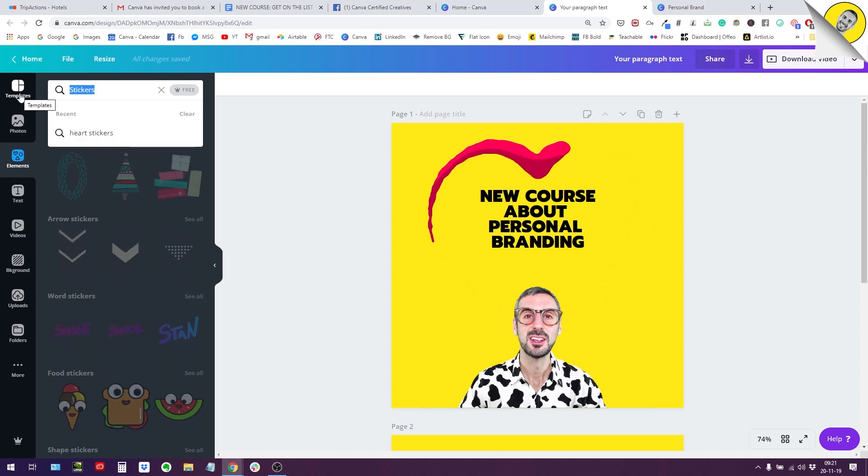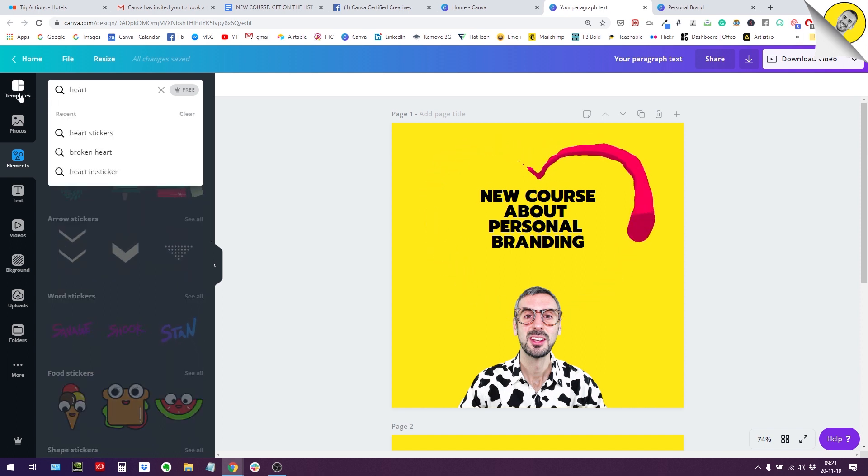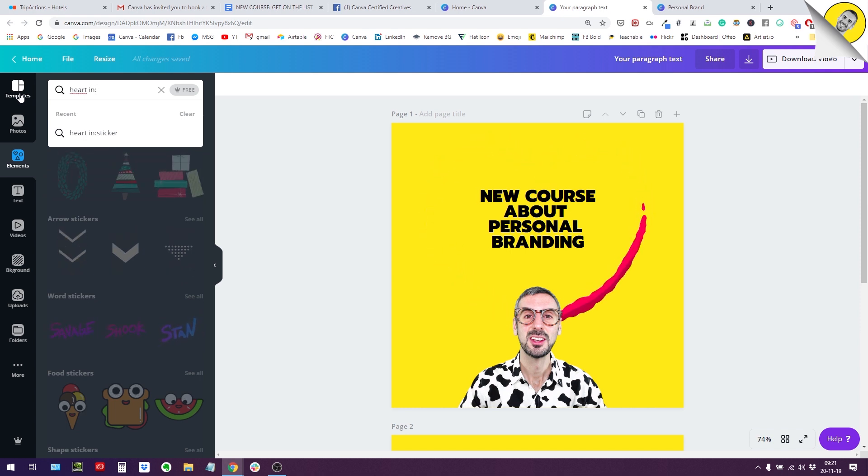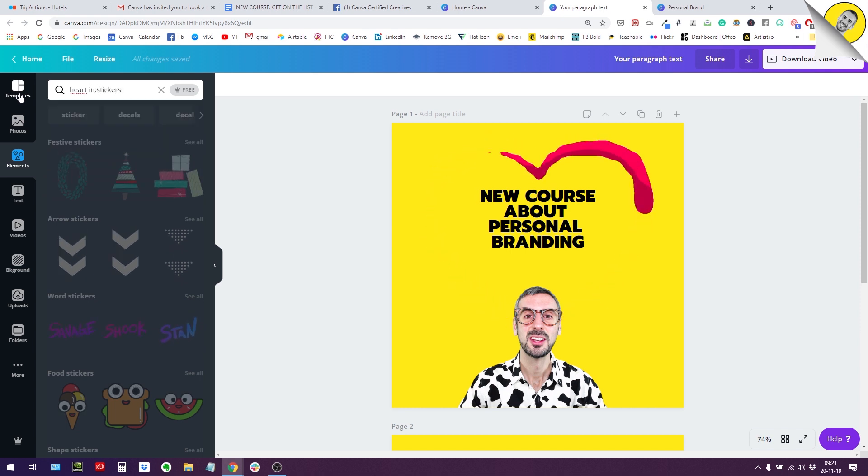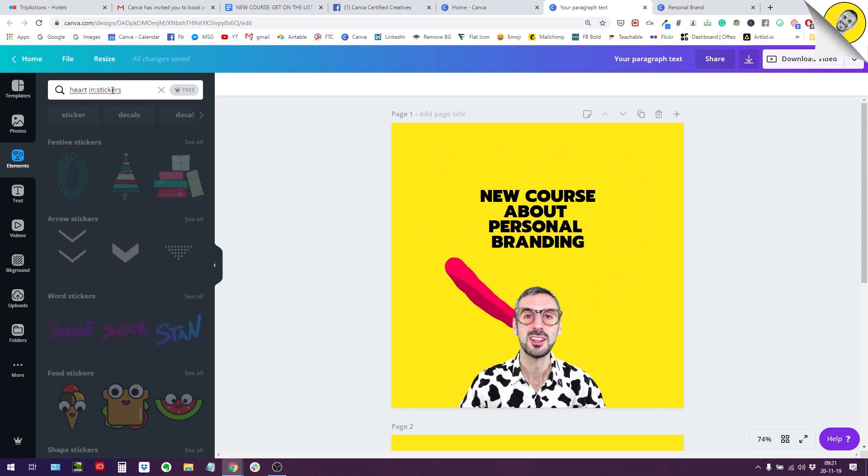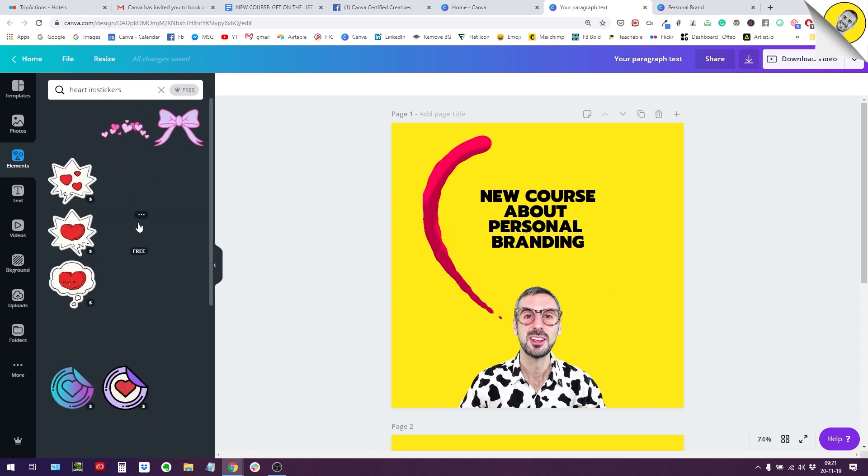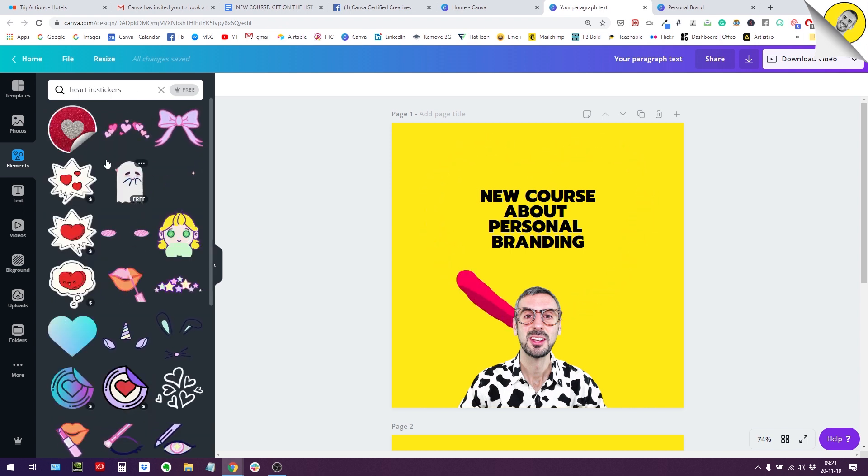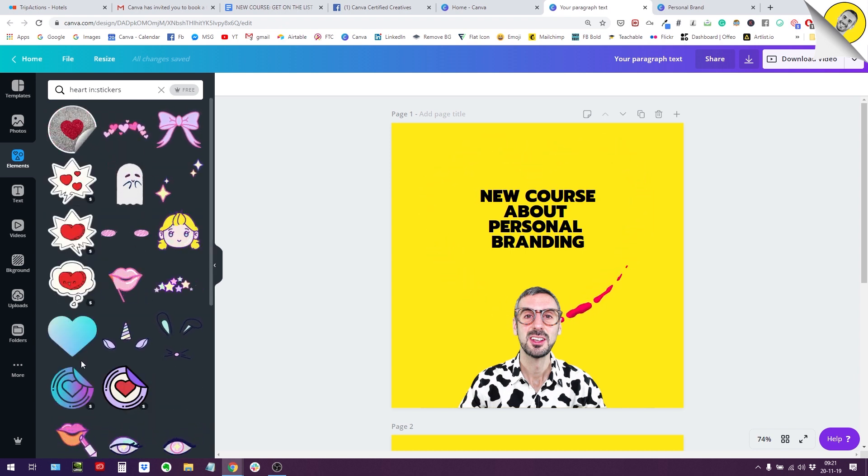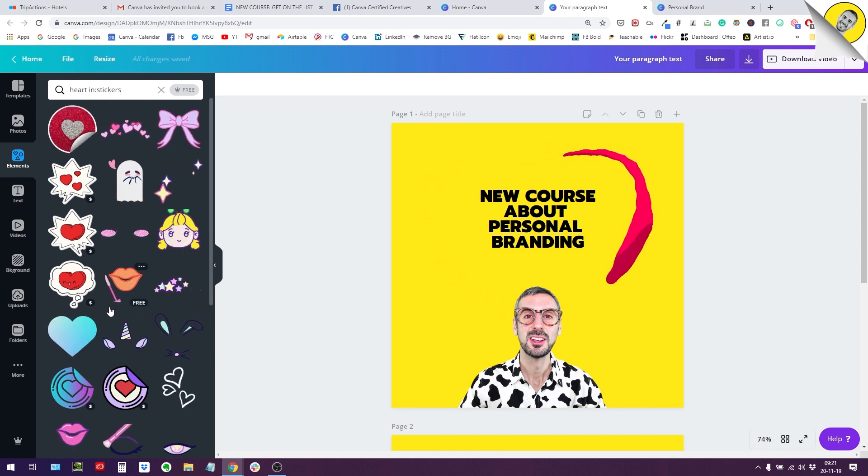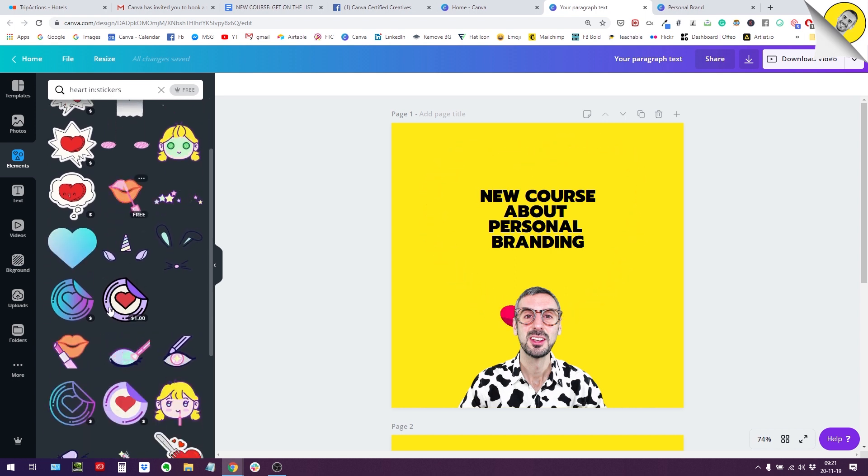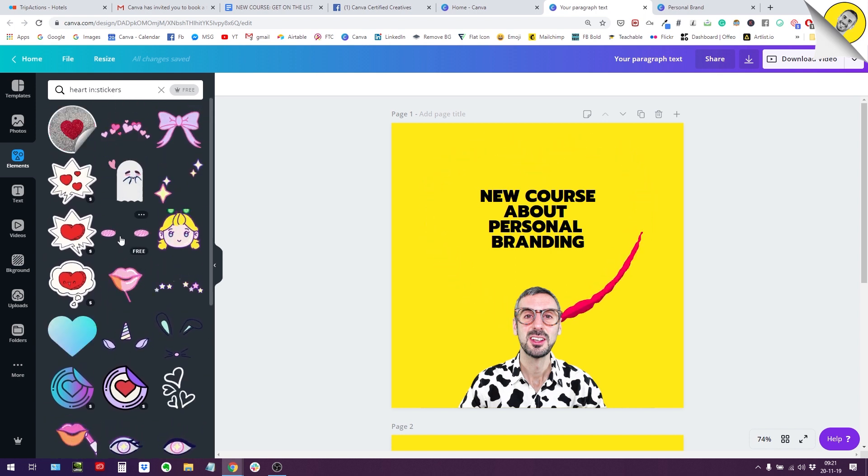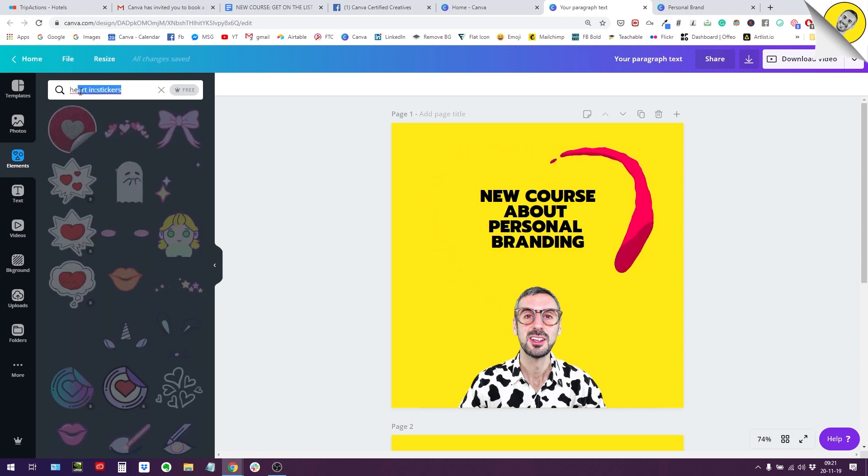So what I used to do before, I used to search like this. So I would write hearts and then in column stickers with no space. That's how I used to search. And this kind of works. It gives you stickers with hearts. So this is the workaround for now.